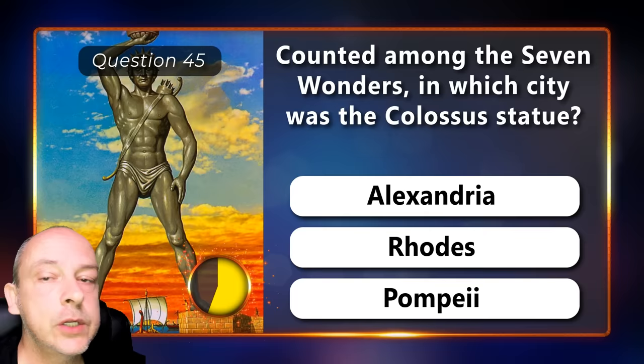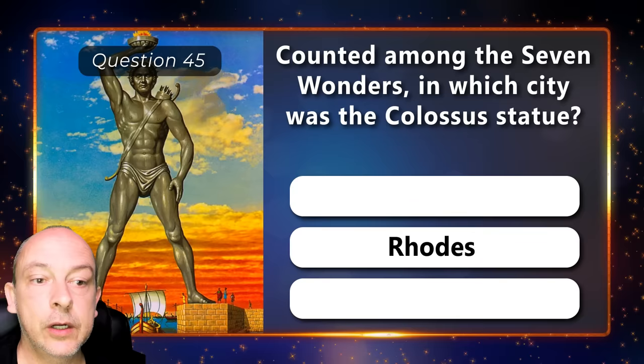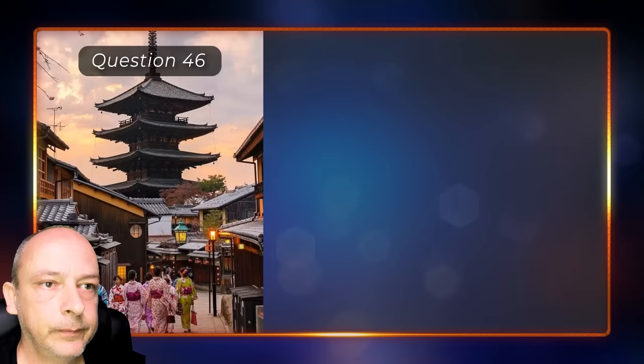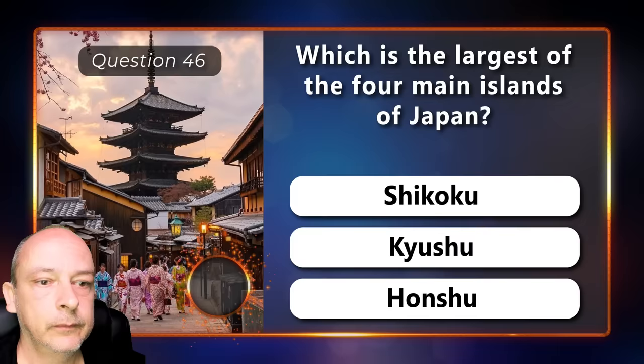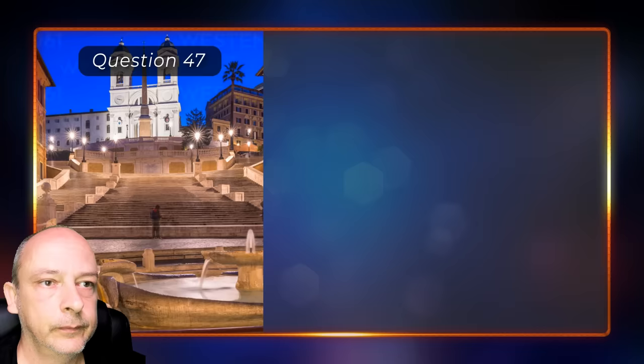Counted among the seven wonders, in which city was the Colossus statue? Was it Alexandria, Rhodes, or Pompeii? The correct answer is Rhodes. Which is the largest of the four main islands of Japan? Is it Shikoku, Kyushu, or Honshu? Honshu.